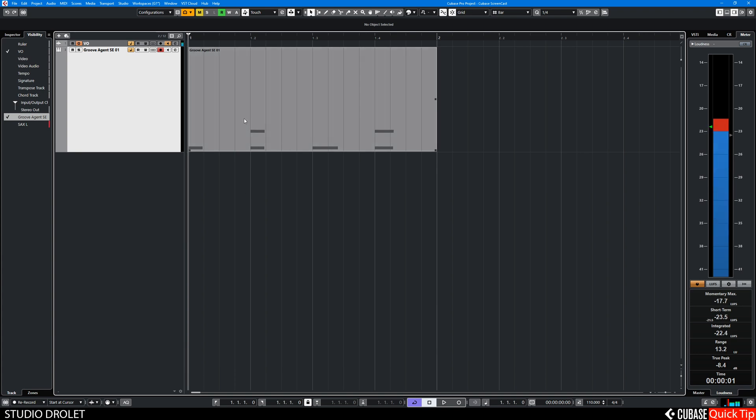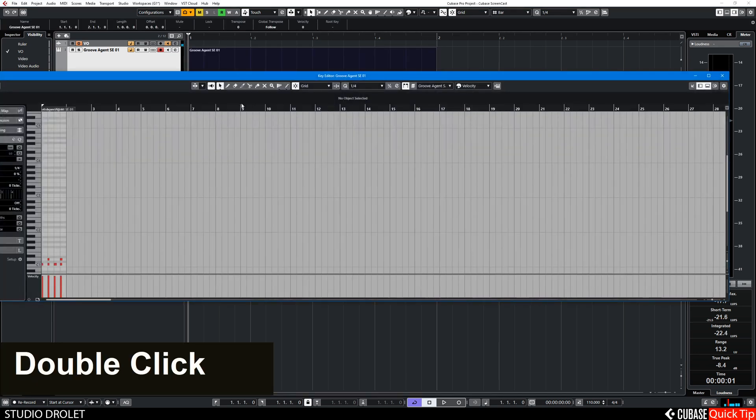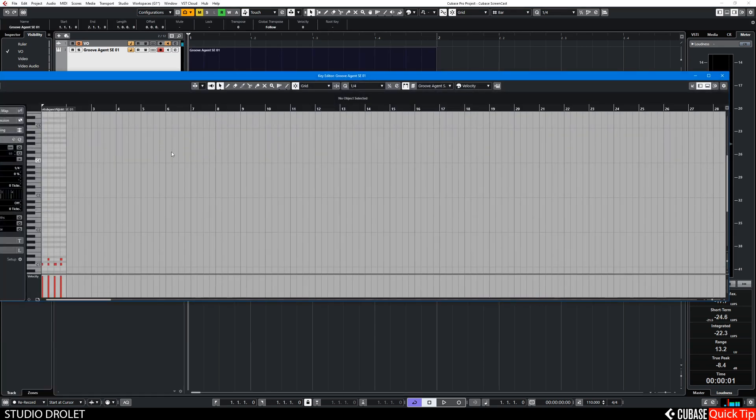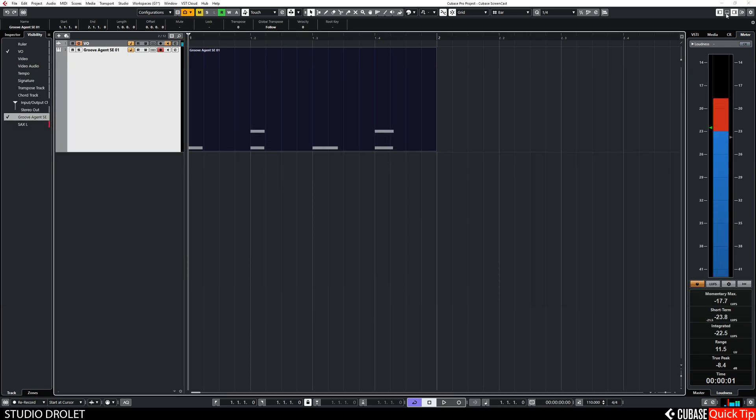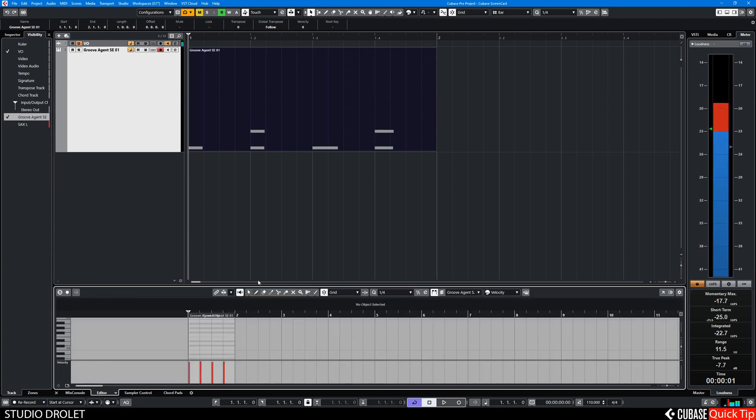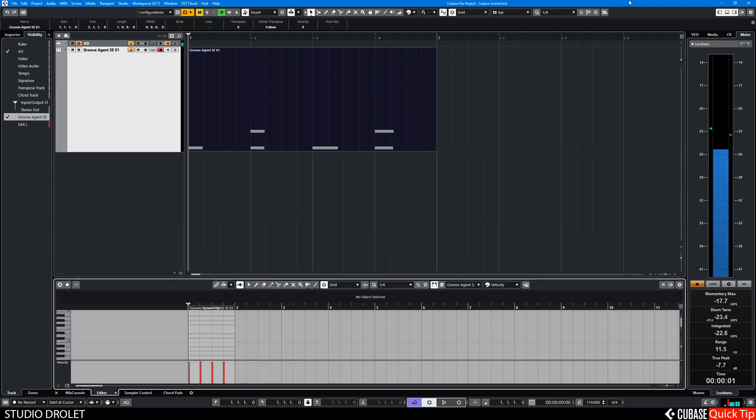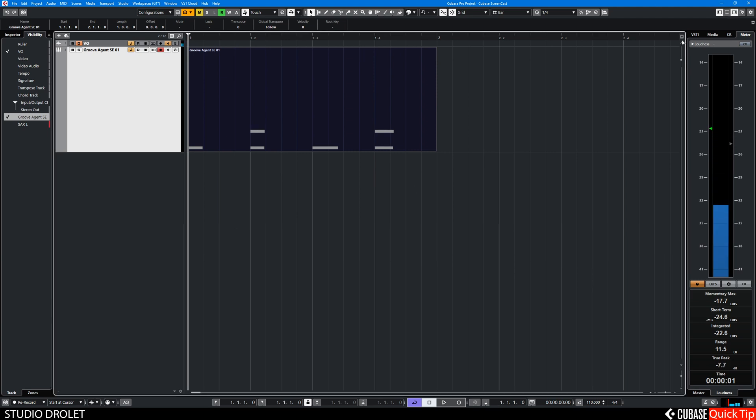Usually when you're editing MIDI, you're double clicking on containers and opening up this editor, or you have the editor in the bottom of your screen here. And that works,